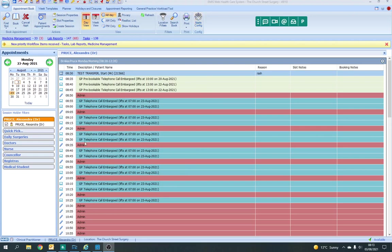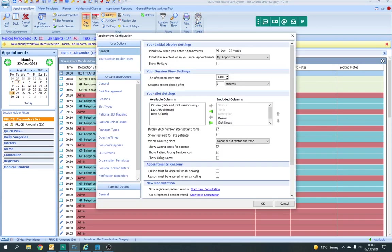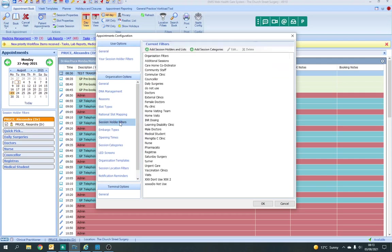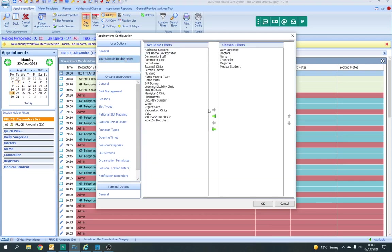If you're in a diary entry, pressing this button will show you all the things you can do for the diary. You can have a look at this and see what things you want to customize. Things that you might want to look at are session holder filters, so you can see who you want on there.